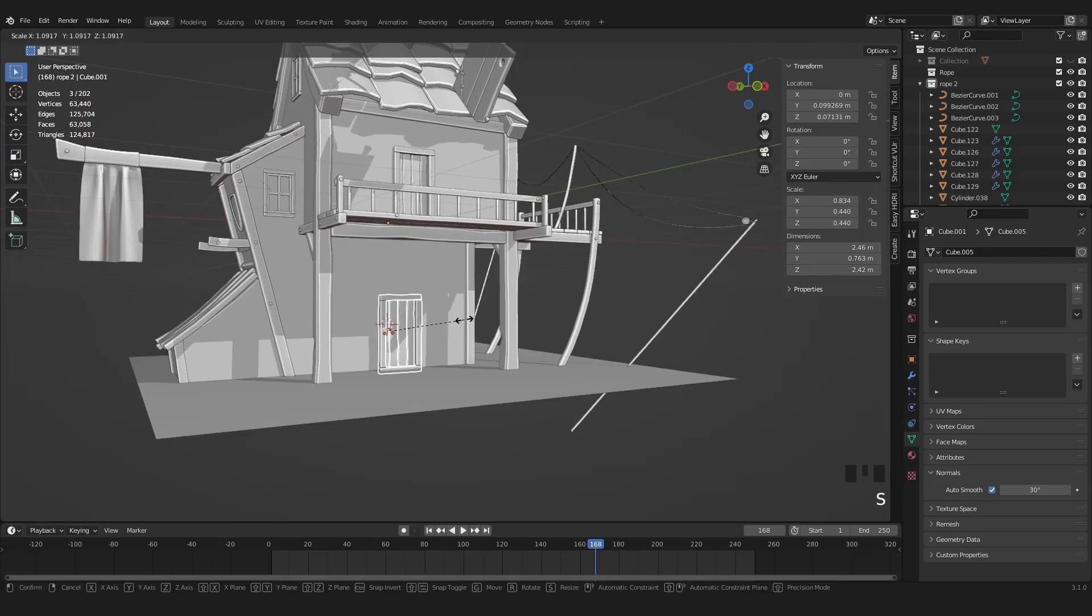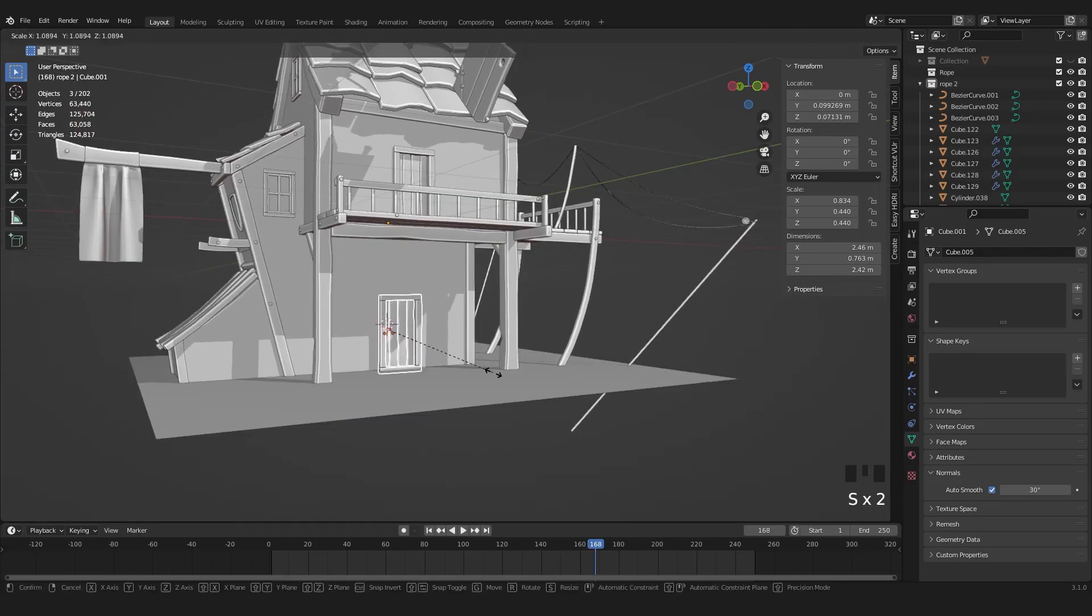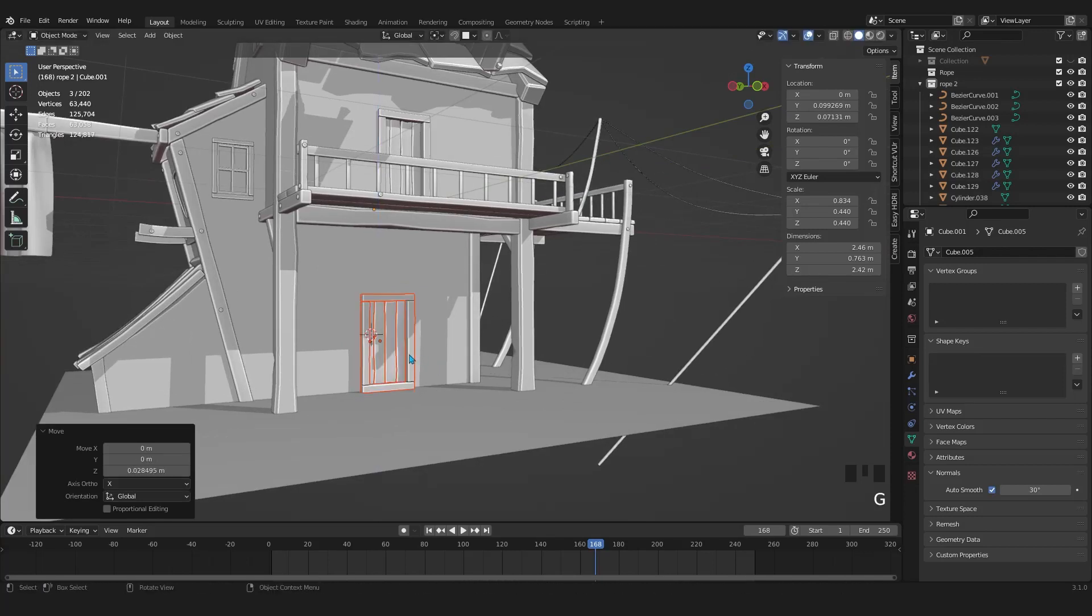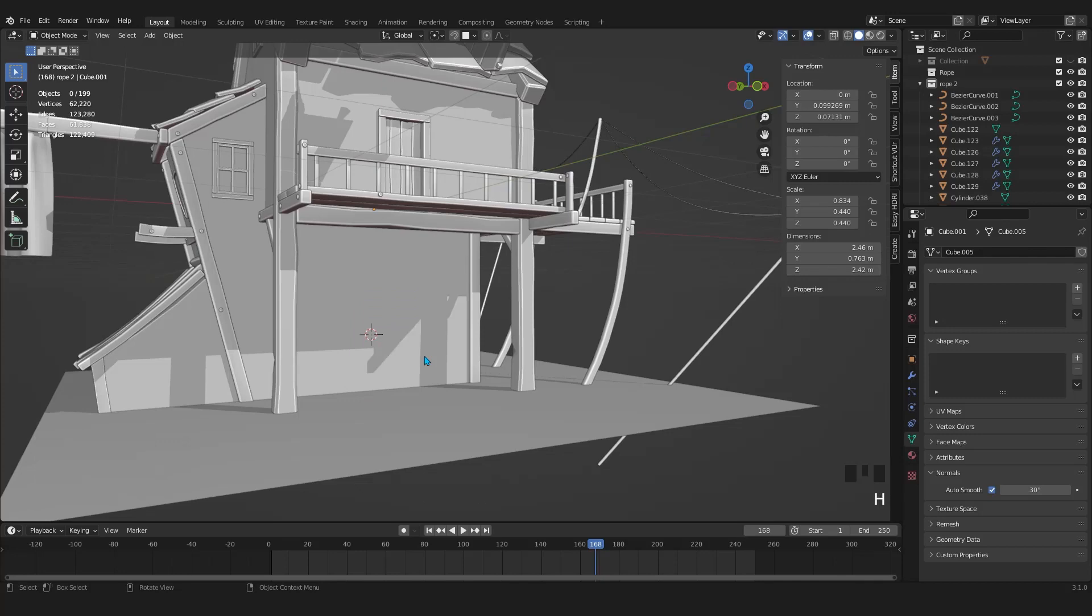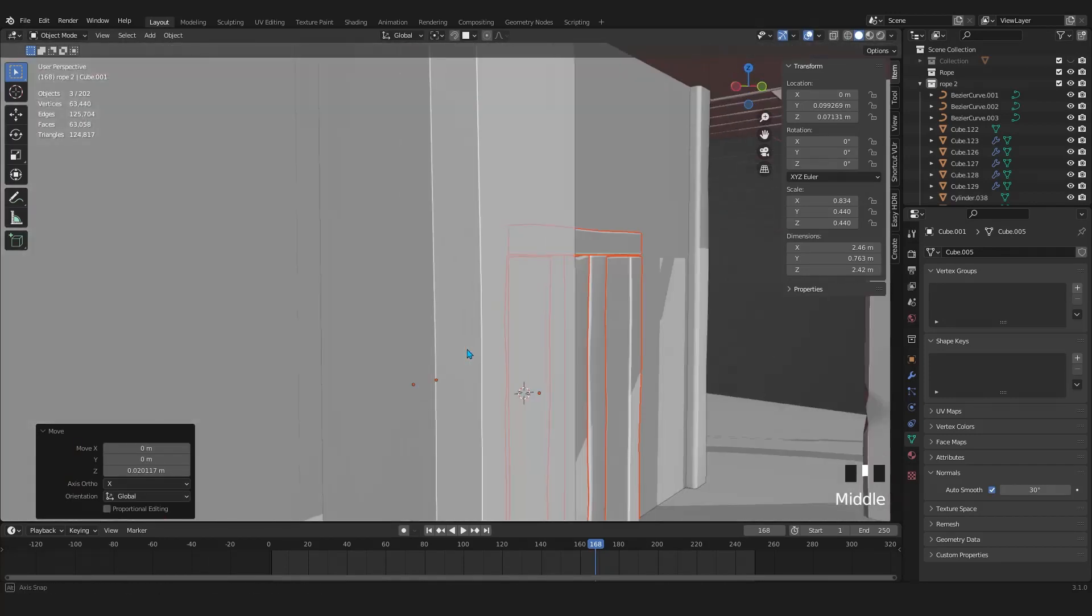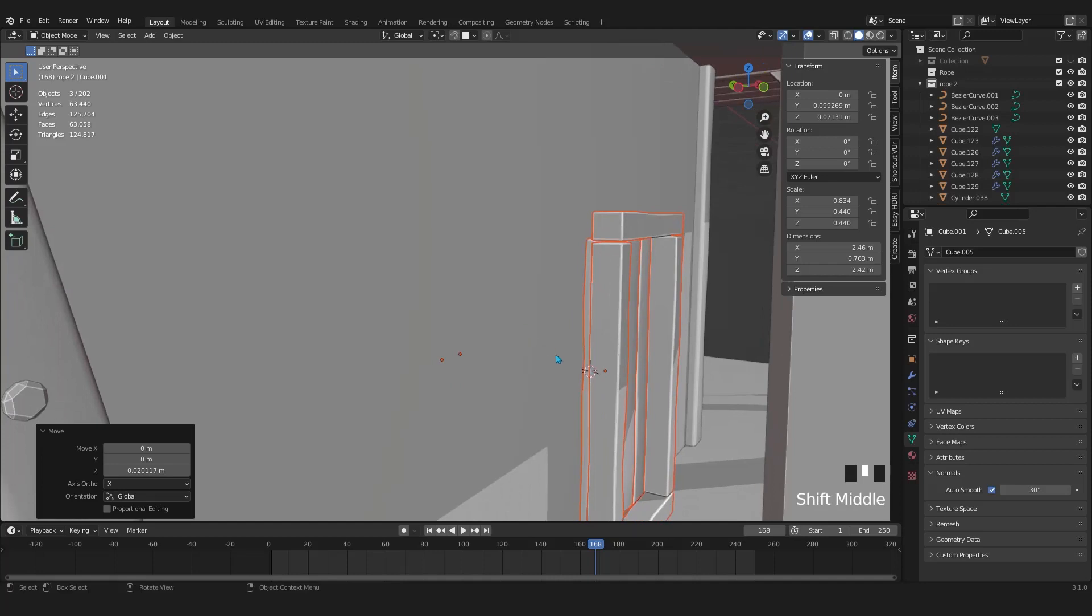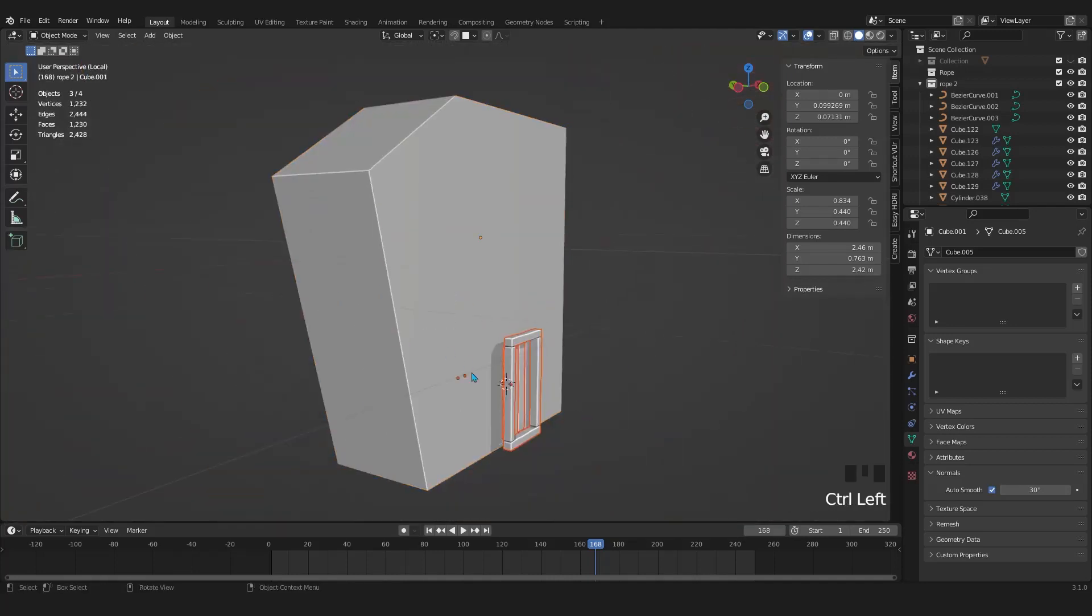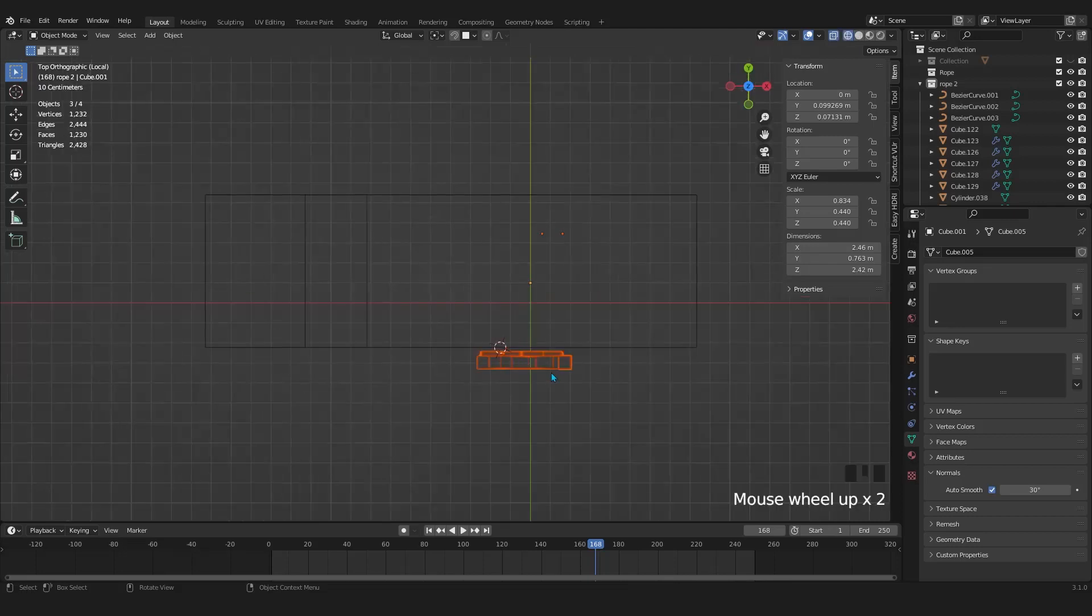Press numpad slash. Scale the door a bit. Again let's select the door and the lower house, numpad slash to solo them. And from the top, align the door with the house.